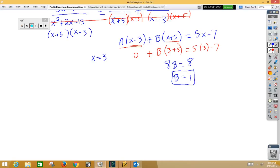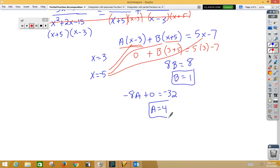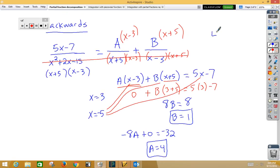Let's do the same thing for the other term. If I want to make x plus 5 equal to 0, I would choose x equals negative 5. If I plug in negative 5 for my x's, I would end up with negative 8A plus 0. Now I've got 5 times negative 5 is negative 25 minus 7. Negative 25 minus 7 would be negative 32, so A would be 4. Now if I go back to my original with A equals 4 and B equals 1, notice I have 4 over x plus 5 plus 1 over x minus 3.